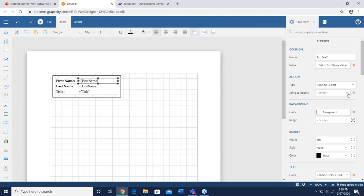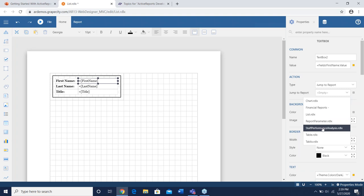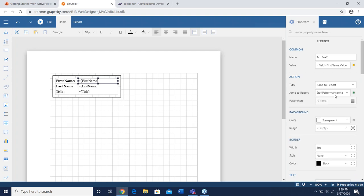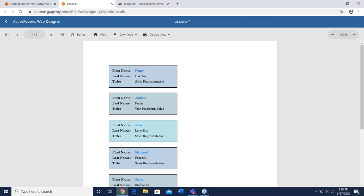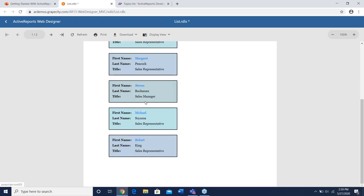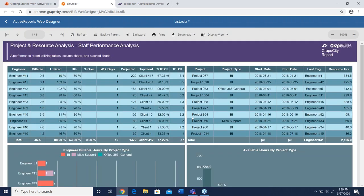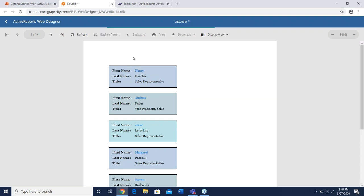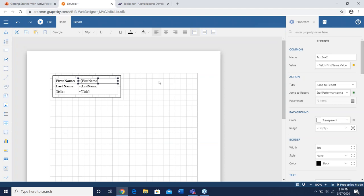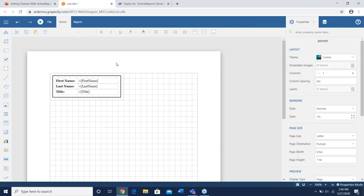Now let's set up the Jump to Report drill-down. Say you have a list of employees and want to measure performance — you have a performance analysis chart report. You click on the employee's name, can pass parameters if you want, and click on one of the reports. We'll click on Nancy, it opens up that report. You can download it, and you can go back to parent, forward, back — navigating the drill-down hierarchy just as you'd expect.